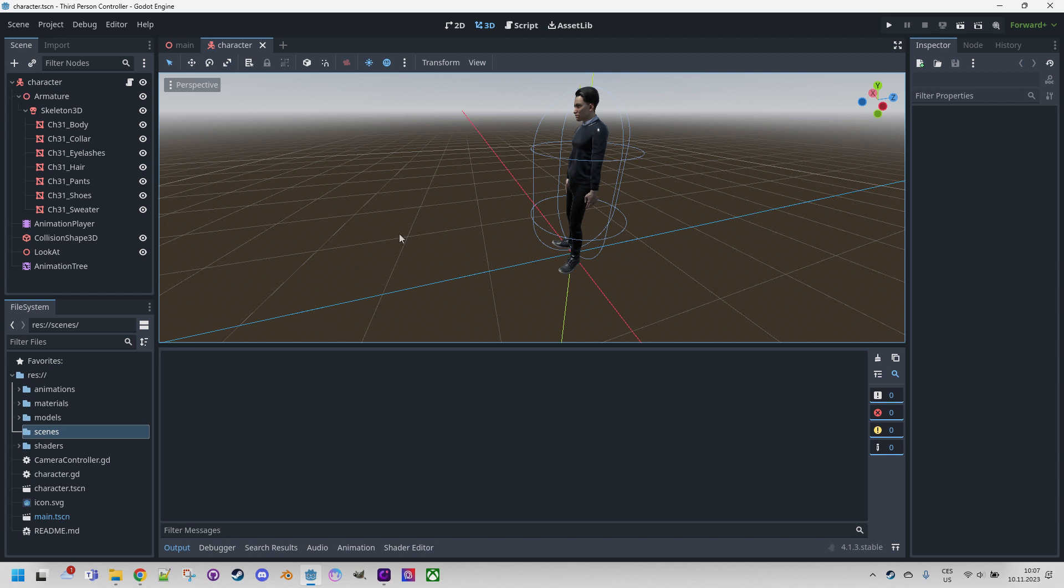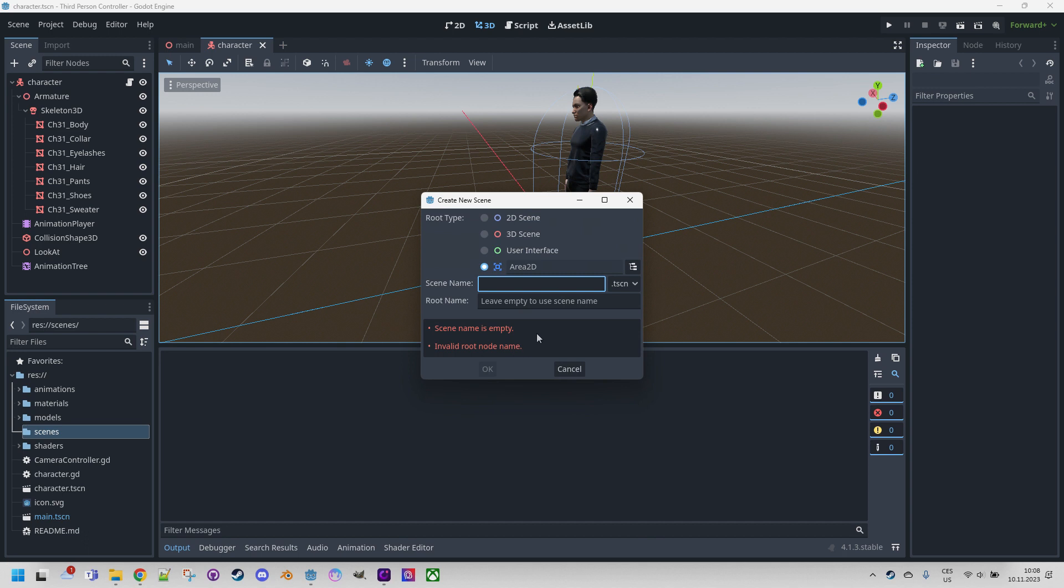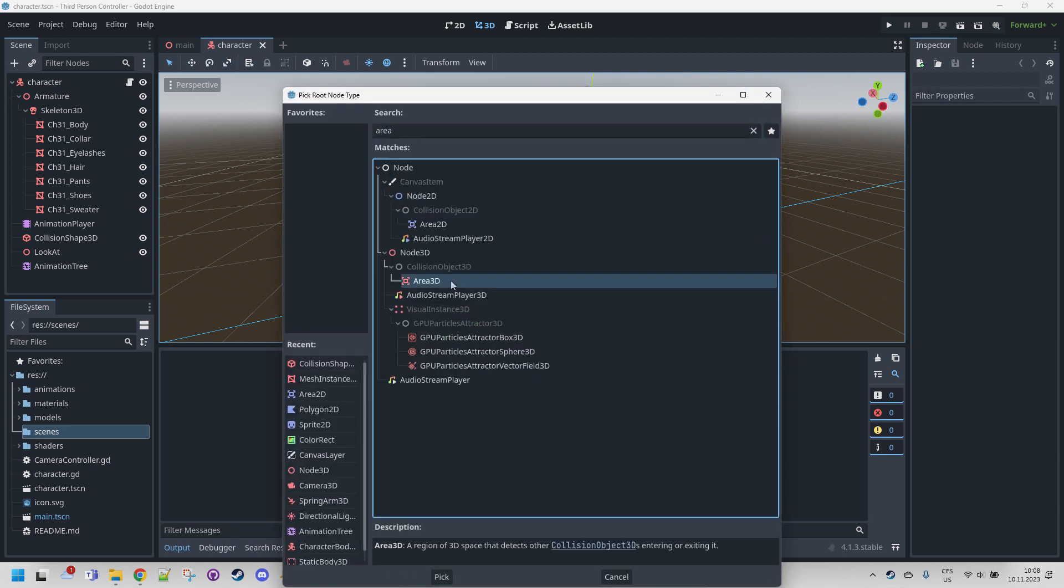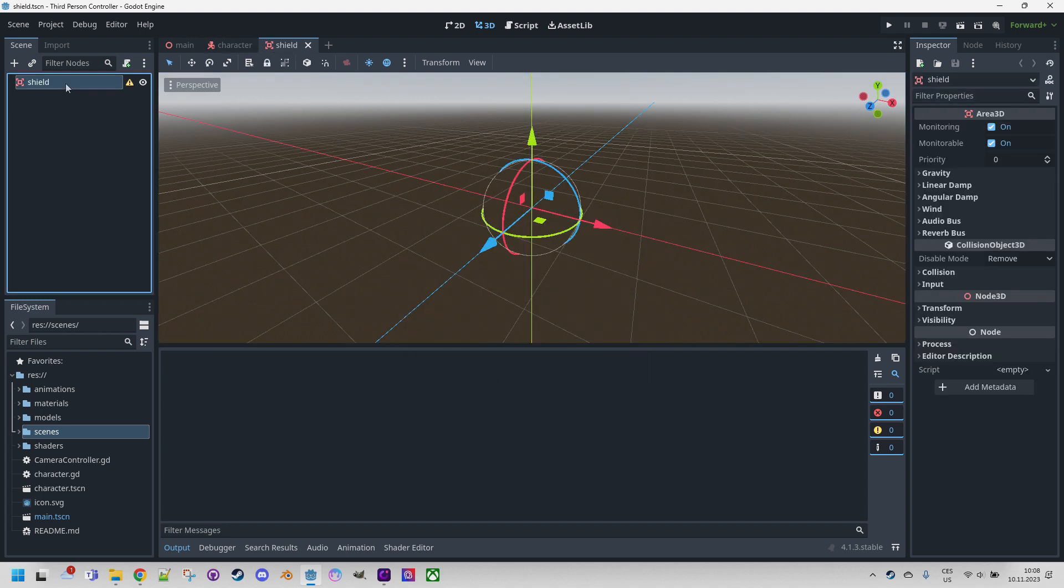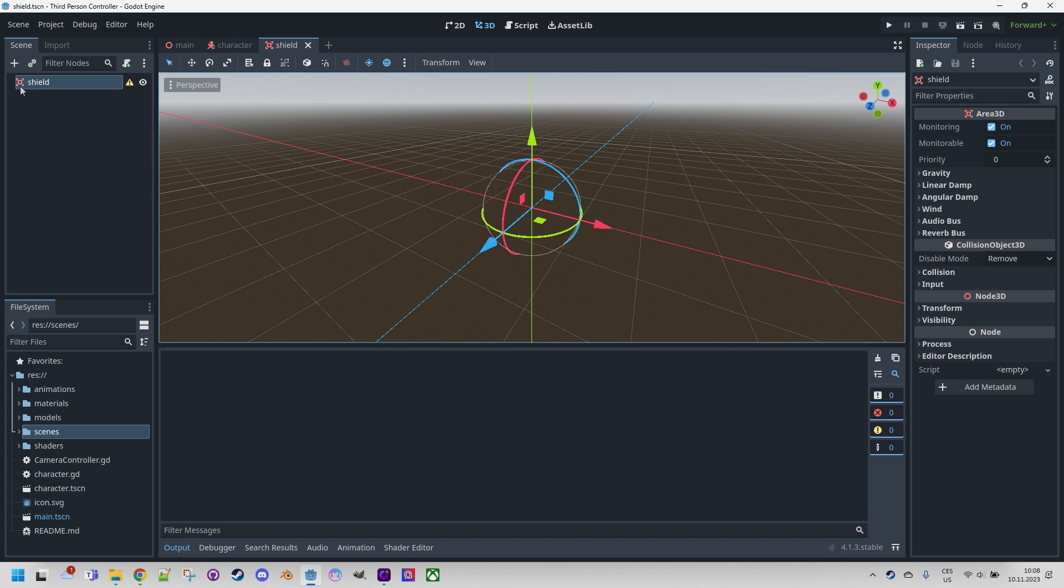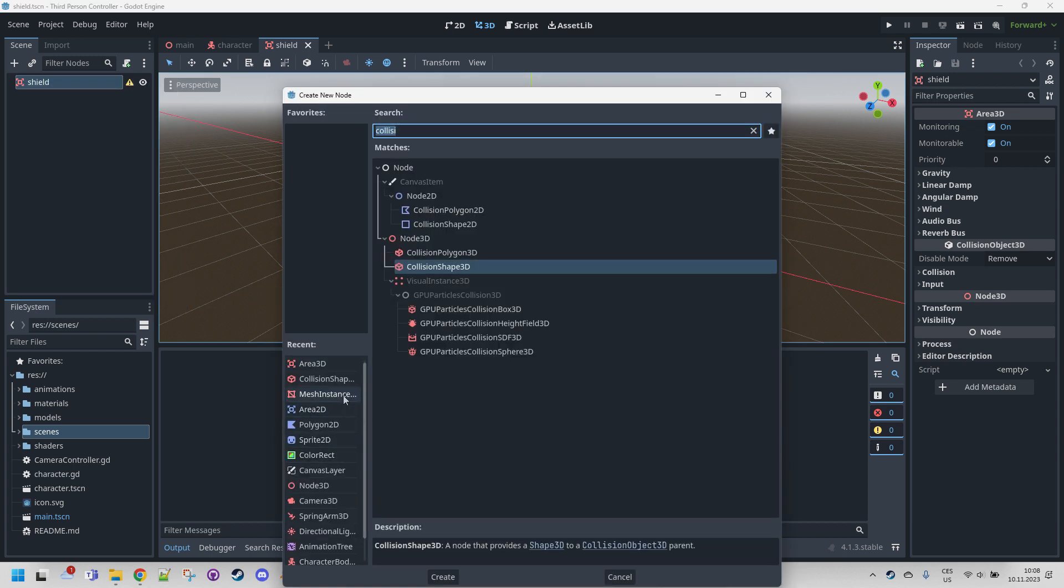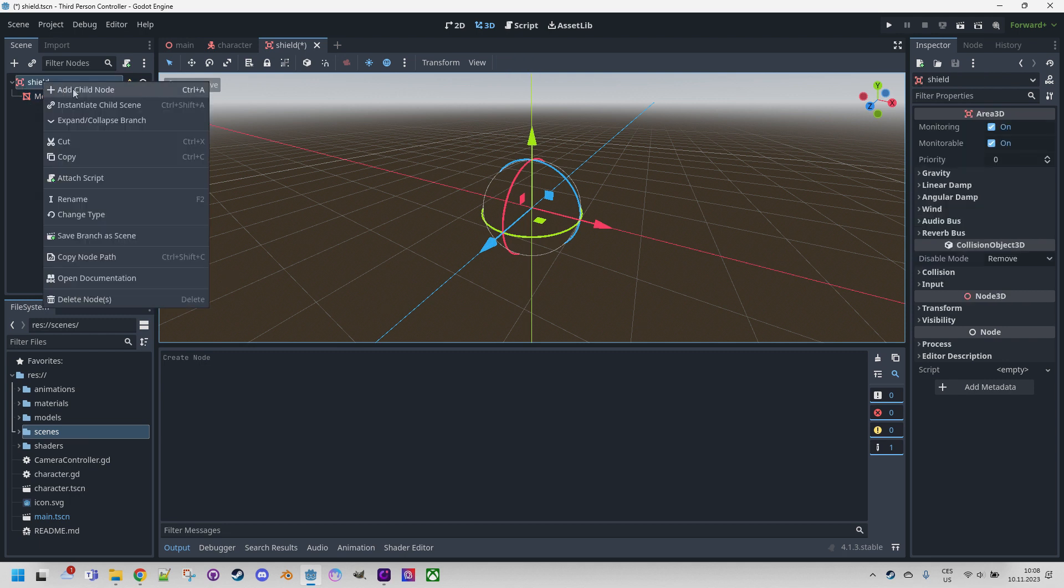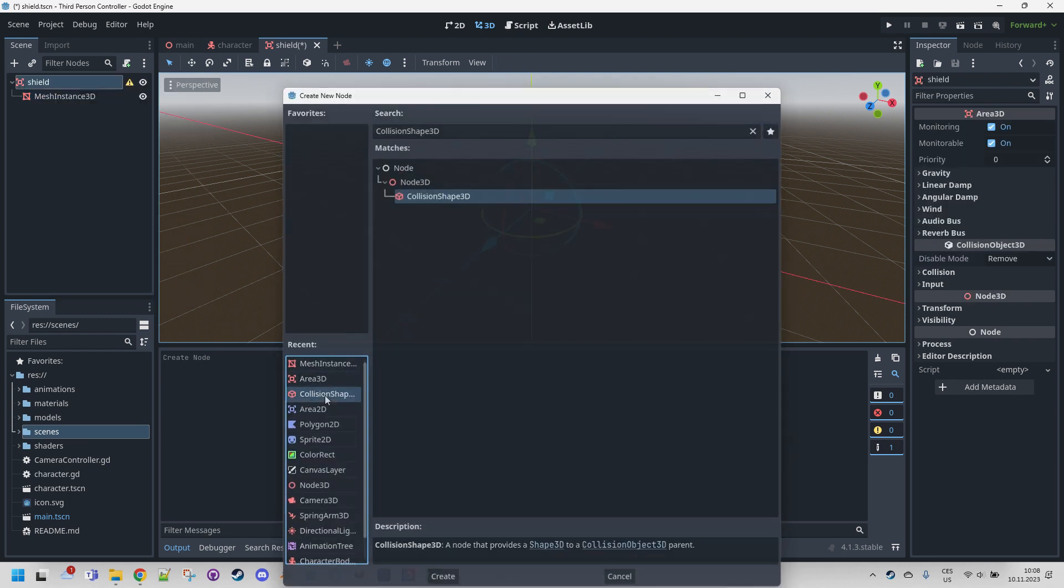So let me start by creating a new scene in the project. Right click here, create new, and I'll call it shield - not Area2D, let's make it Area3D of course, because we'll be working in the 3D scene. Now we need to add a mesh instance that would represent our spherical shield and a collision shape. Right click, add child node, first MeshInstance3D, and again, add child node, CollisionShape3D.